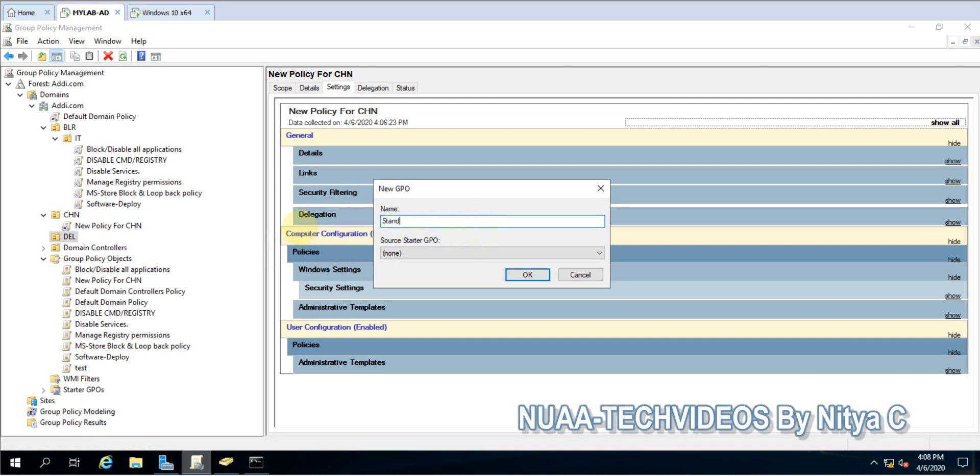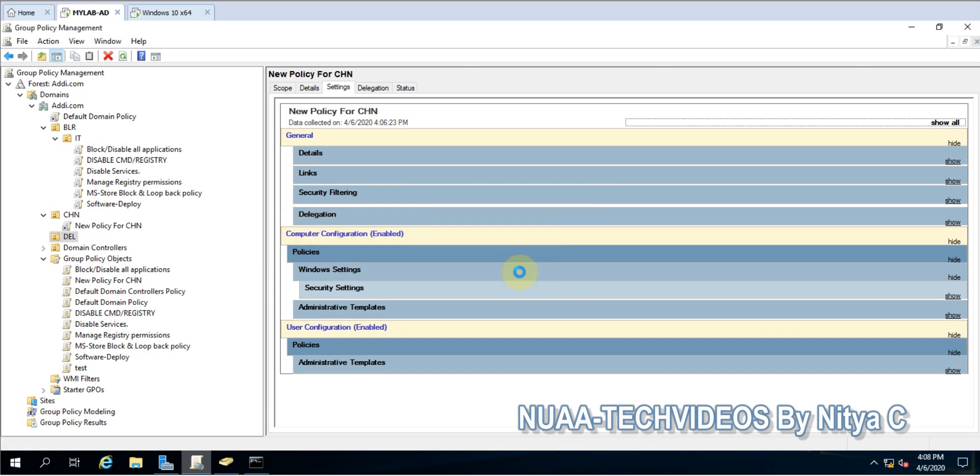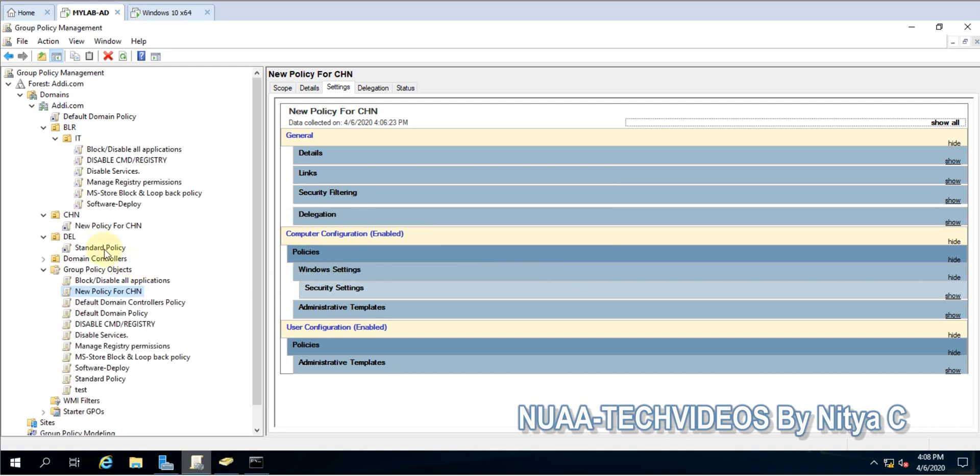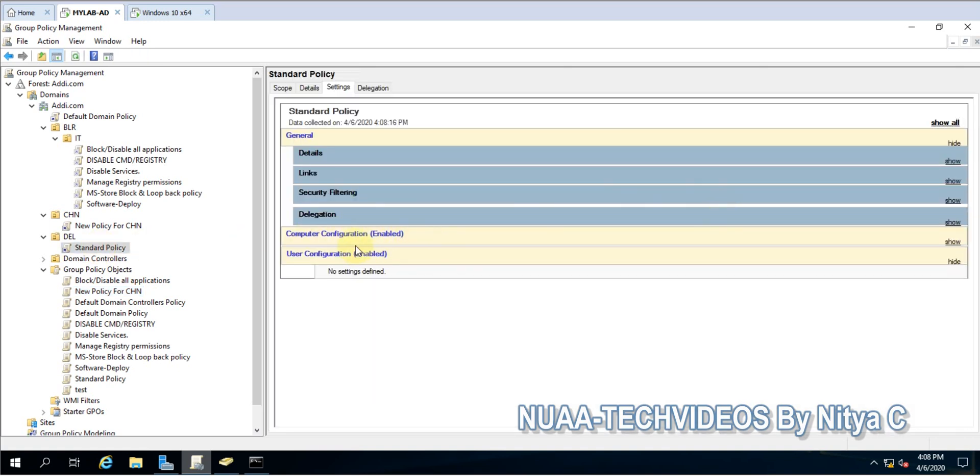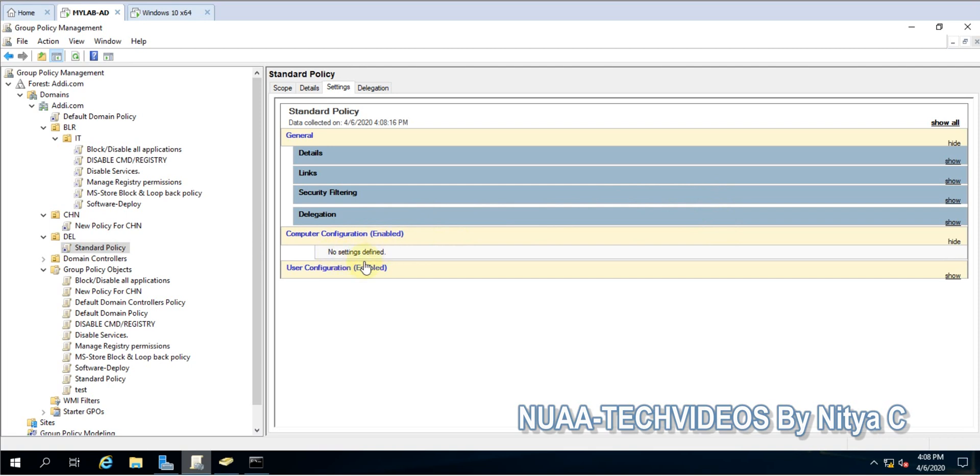I'll name it Standard Policy. As you can see, there is no computer setting, there is no user setting applied on this policy.